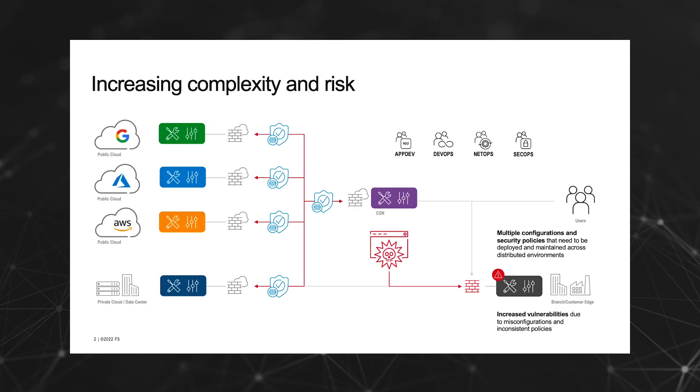As digital transformation continues to drive cloud adoption, the innovation and growth of application architectures is changing at an unprecedented pace. A consequence of these evolving applications is increasing complexity and risk. Ensuring that applications are protected, regardless of where they're deployed, becomes an increasing challenge.